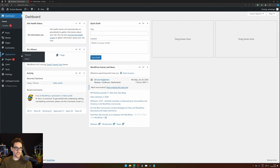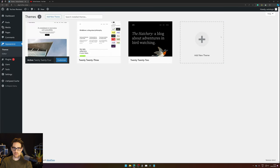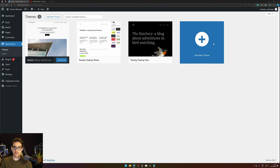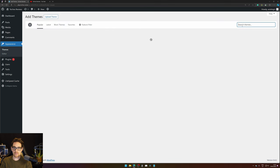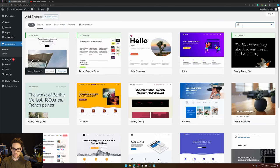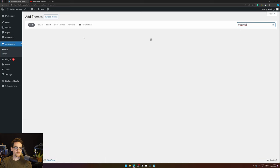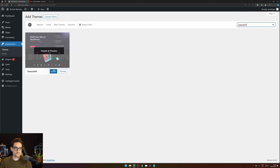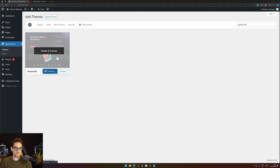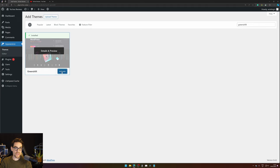Then we hit Appearance, Themes. We click the big Add New Theme button and type in Greenshift. Here we click the blue Install button, wait a few seconds, and then press Activate.